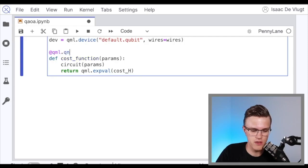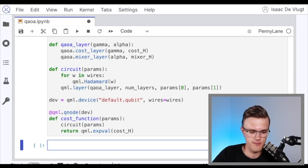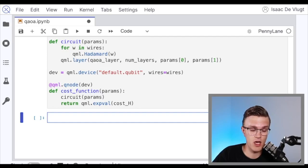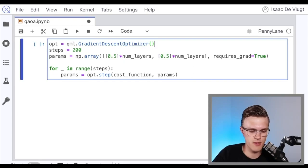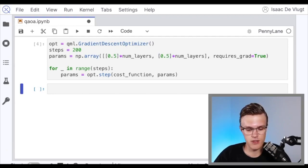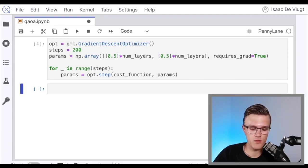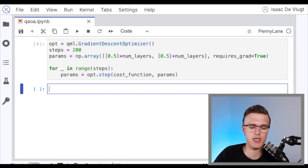So we've defined our cost and mixer Hamiltonians from which we've defined a QAOA circuit ansatz. We're going to optimize the parameters of that circuit with respect to the cost function, which is the expectation value of the cost Hamiltonian. The optimizer we'll use is the gradient descent optimizer. The number of optimization steps we'll do is 200, and that finished in about 10 seconds or so. Given the number of layers, we've now determined what the optimal times to time evolve under are in order to get at our solution — which is every qubit in the one state. Let's check that our optimization routine got us to the expected solution.